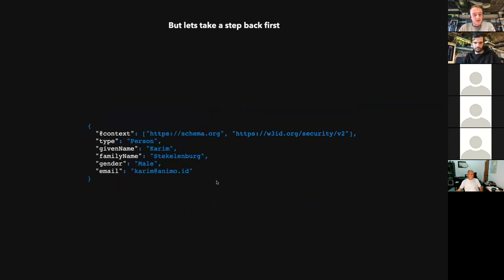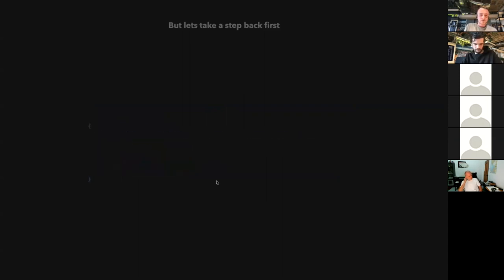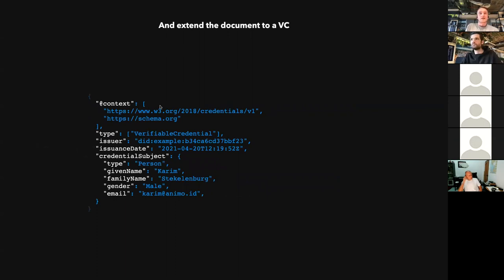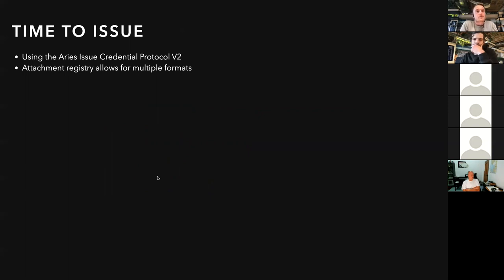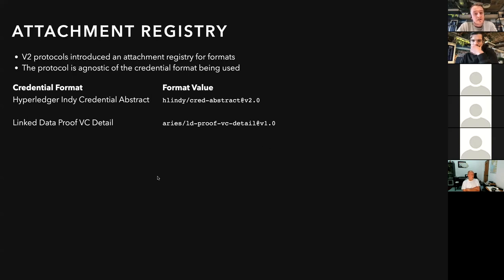If we go a step back — we're talking about credentials here, not just linked data proofs. We'll extend the document to a verifiable credential. It's just adding some extra context that we're talking about a verifiable credential, but the data inside is still the same as the initial example. Now that we have the data and the credential shape we want to issue, we need to negotiate and exchange this credential. Using the Aries issue credential protocol v2, which now includes a registry to allow for different attachment formats, we can exchange attachments independent of the credential format.